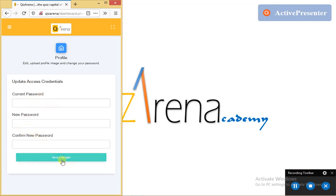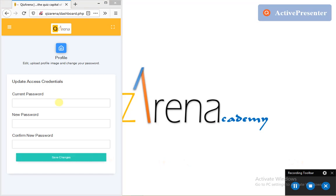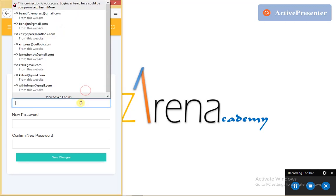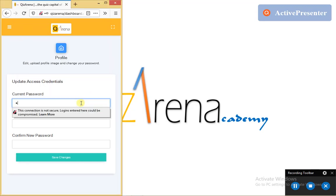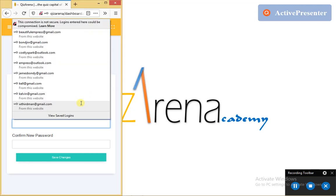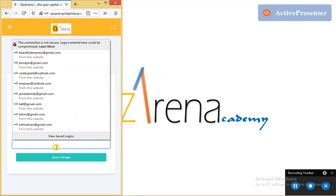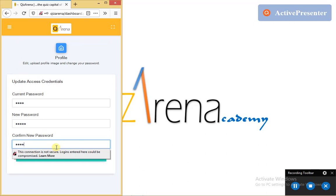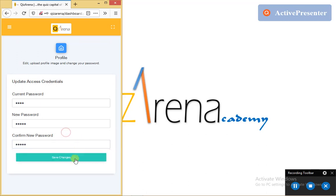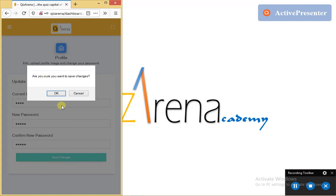So if I provide all this information and then I tap the save changes button, it is going to update my access credentials. So I'm going to run a practical illustration of that. I provide my current password. And then I input the new password I want to use. And then I repeat the same password for a match check. And then I hit the save changes button like so.